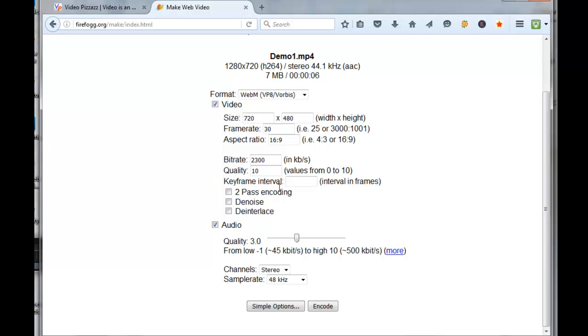Then the keyframe interval, I'm going to leave that blank and let the tool set that up for me. And for the pass encoding, I'm going to click on Two-Pass Encoding to get a better result.